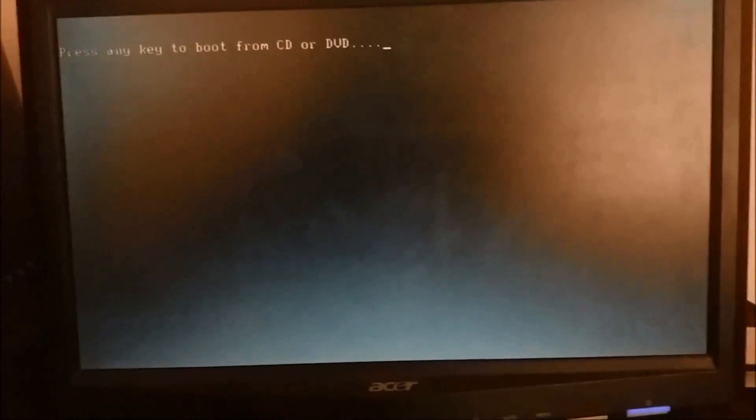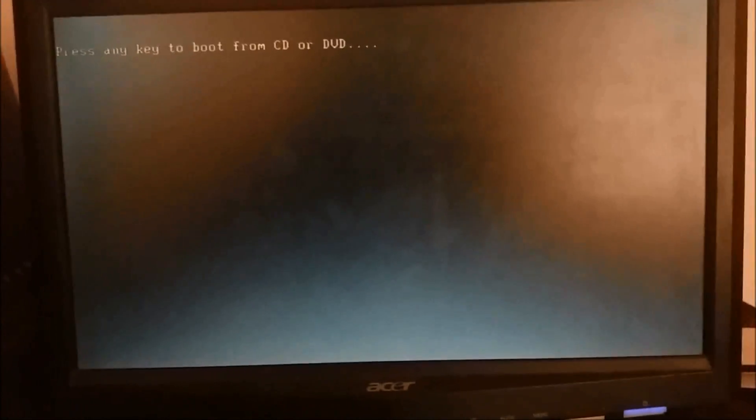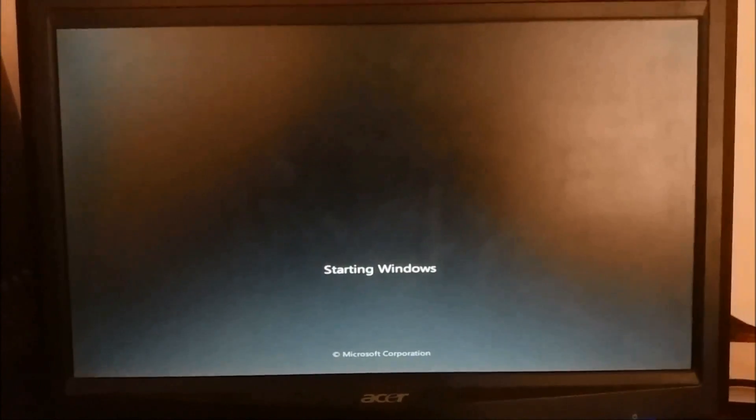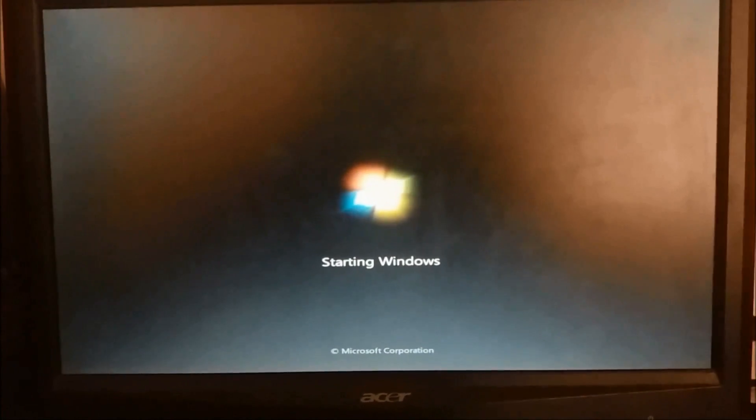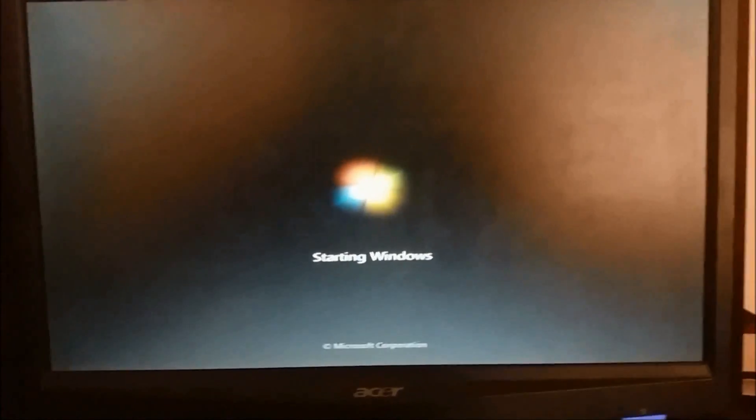While restarting, you may be asked to press any key to boot from the CD. So please don't press any key at this time. Windows is starting.